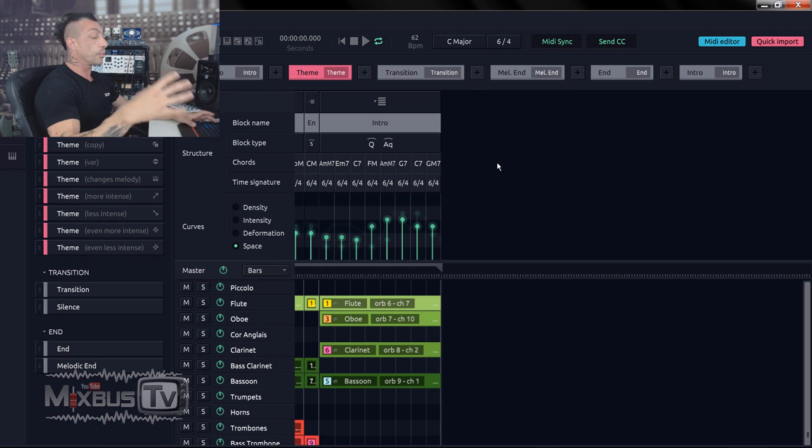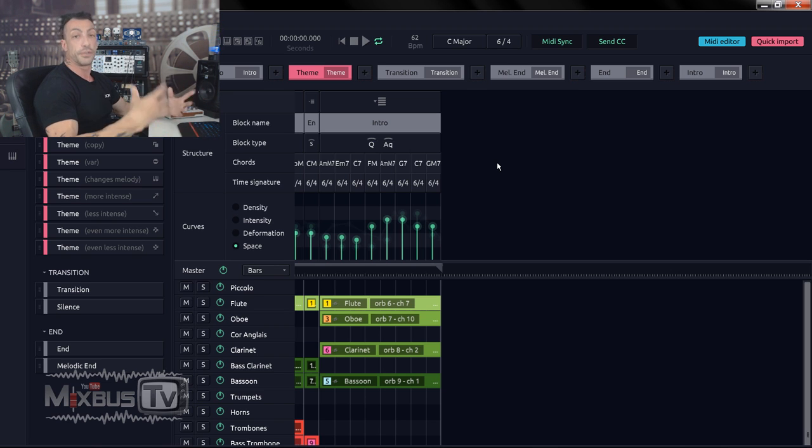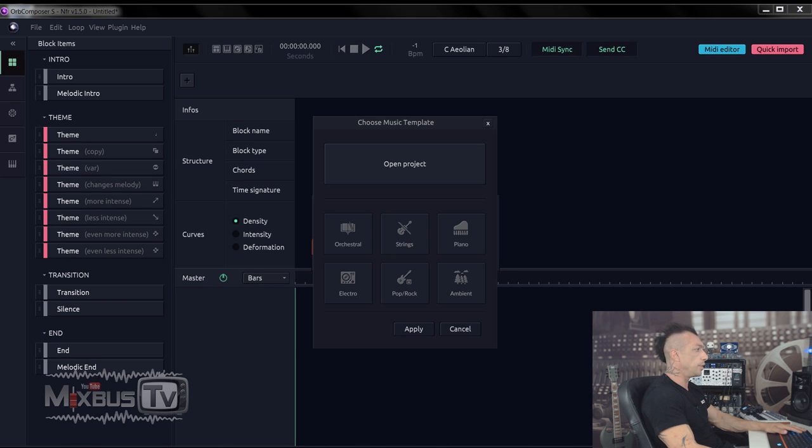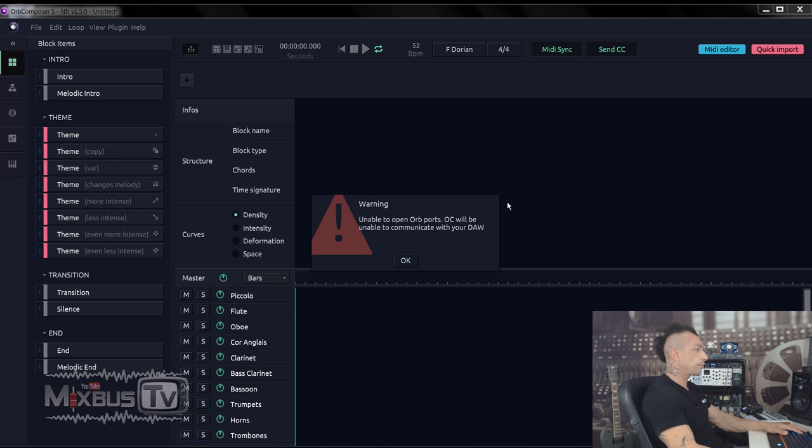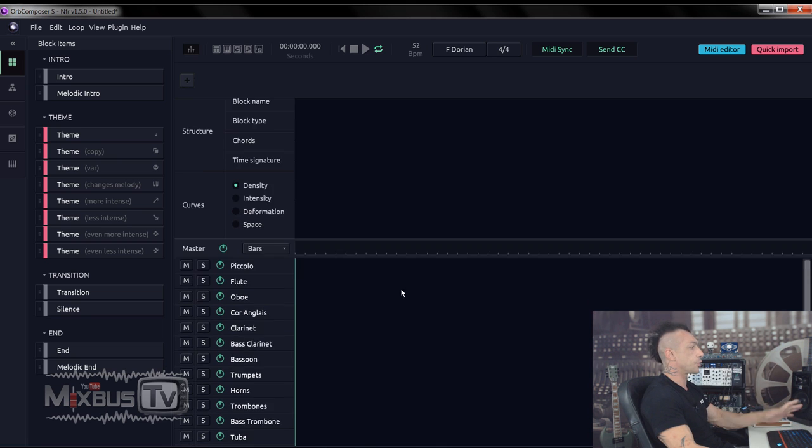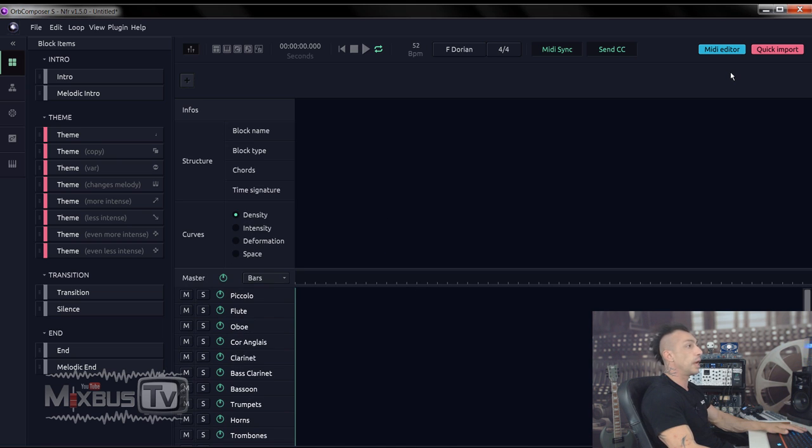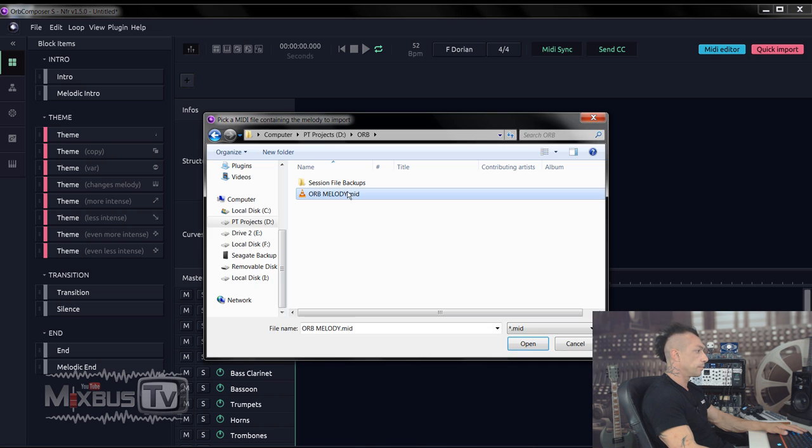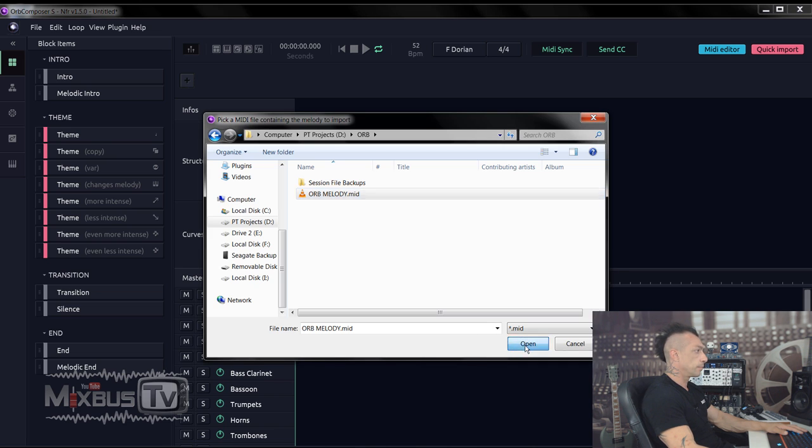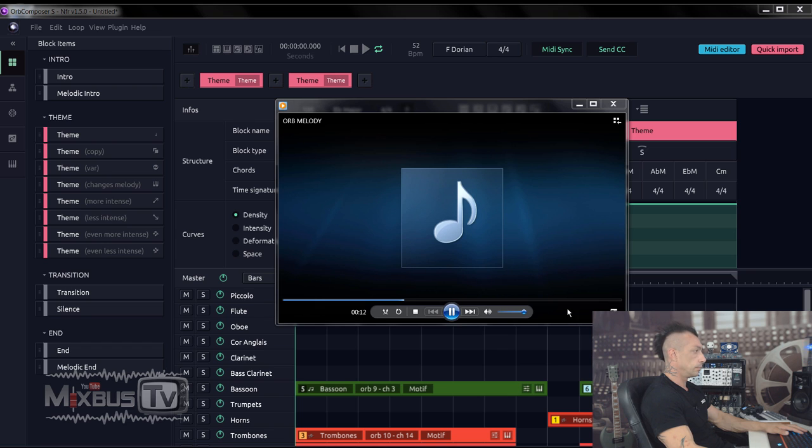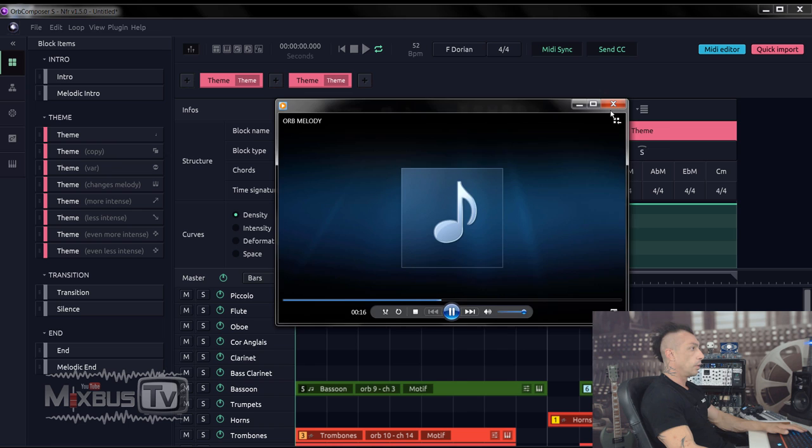And let me show you another function Orb 1.5 has that can be really useful for pop music, for modern music, which is the quick import. So I'm just going to open a new project. I'm just going to do orchestral again. So we'll load a bunch of instruments with no notes, no anything. And I'm just going to quick import a MIDI melody that I have.